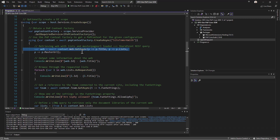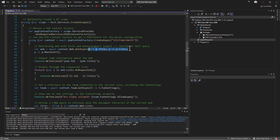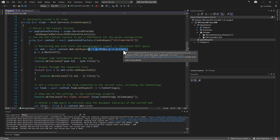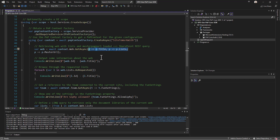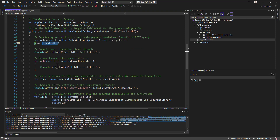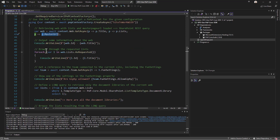For example, you can asynchronously get the web associated with the current context and retrieve the title, all of the lists in that site, and also the master page URL — just to demonstrate that we can make multiple requests at once. Then we display that information.